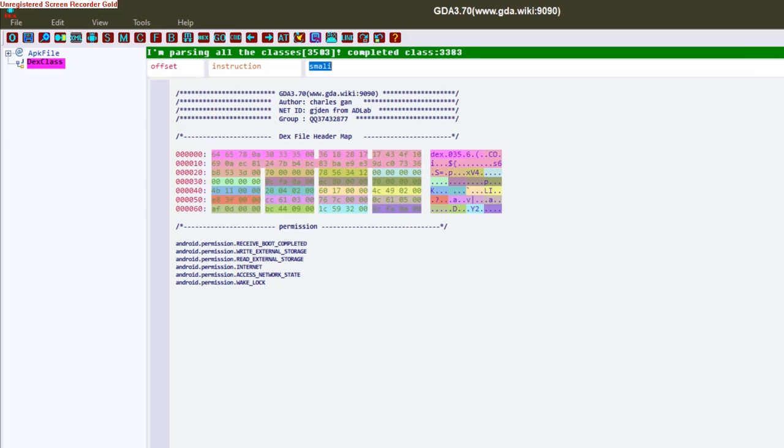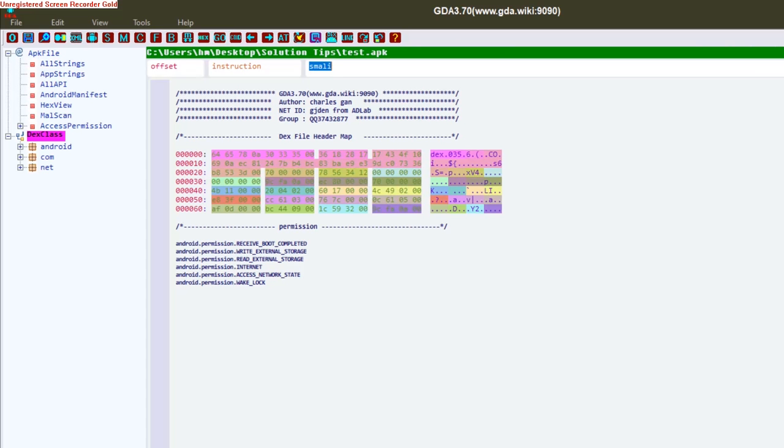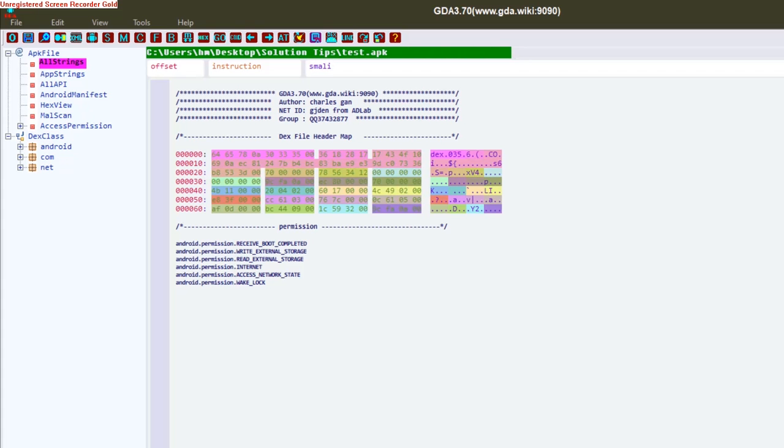Now as you can see, the parsing is completed. You can see we have the apk file. We can check out the strings in here. We can check out app instances. Wait for this...